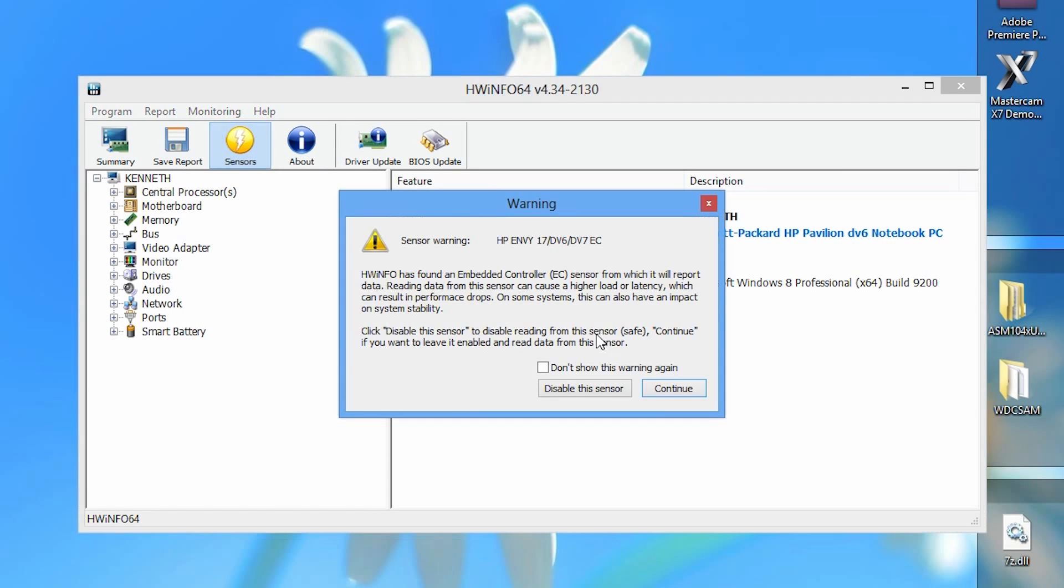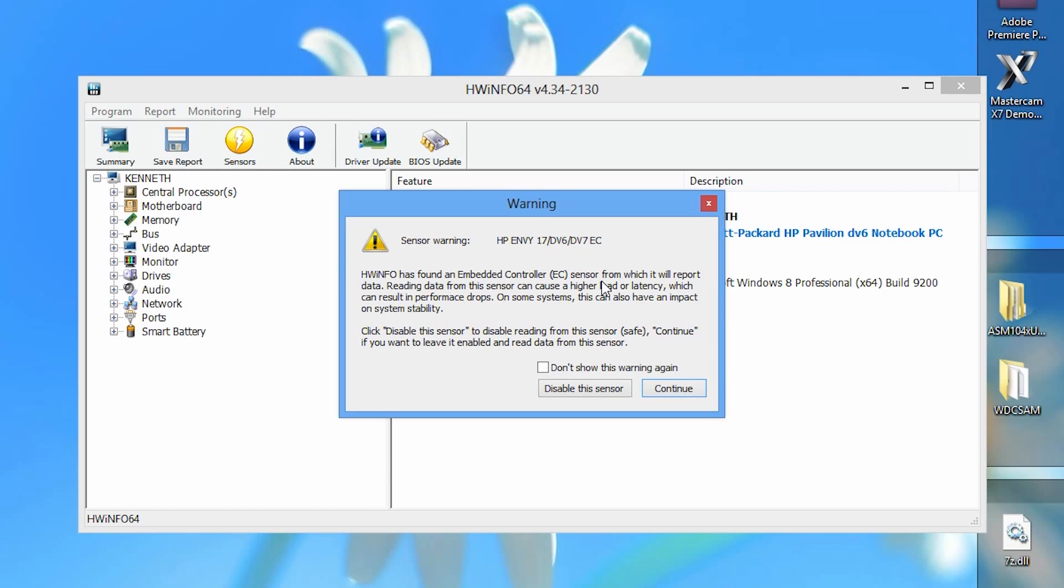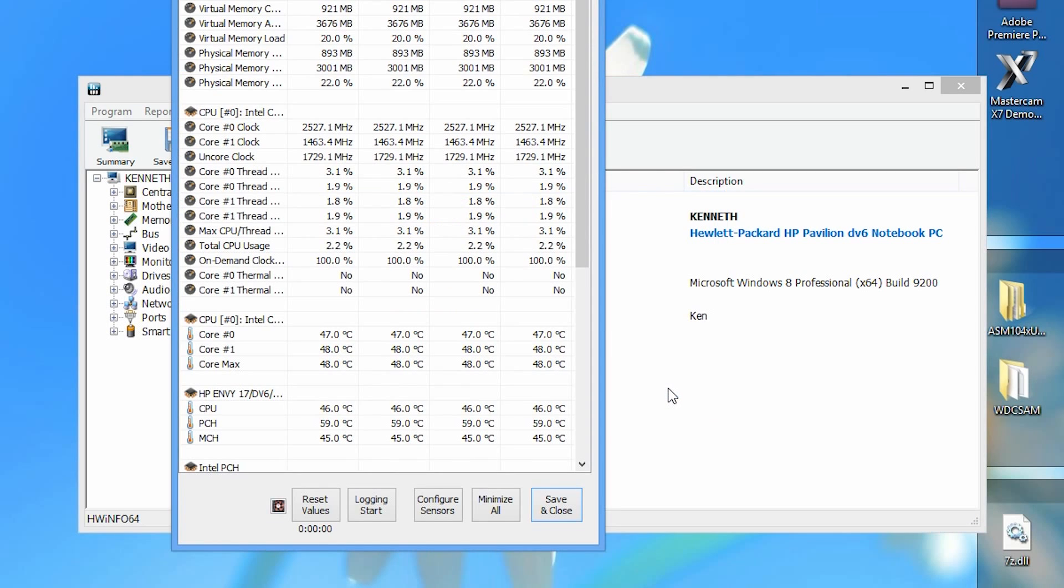Once you click that, you may get a warning message like I do. I have an HP Pavilion DV6 laptop and it's telling me that it has found an embedded controller sensor that may cause instability on my system. I personally don't experience instability on my computer, but if you do, make sure you close out Hardware Info and disable that sensor. However, I'm going to click continue because I don't have any instability issues.